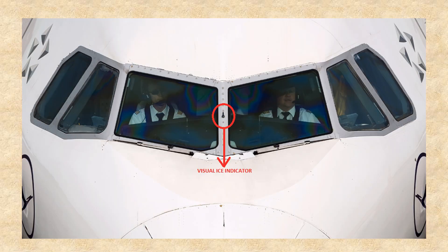This is how the visual ice indicator looks — it sits in the middle between the captain and the first officer.